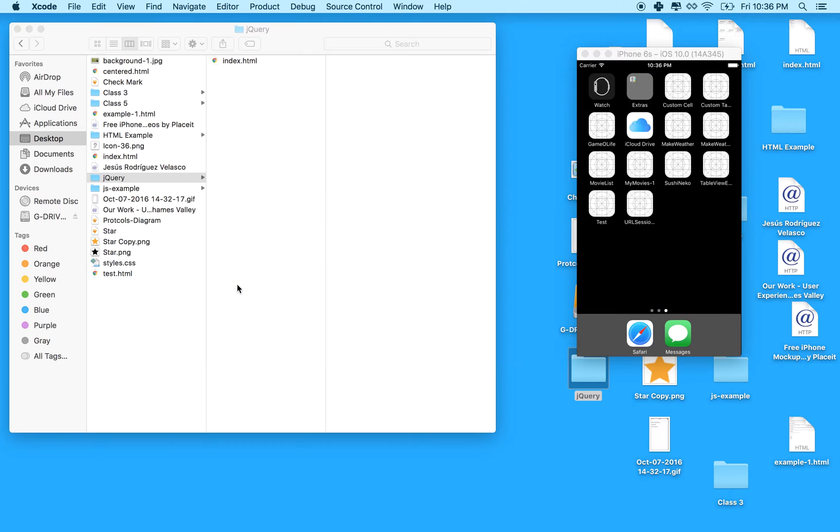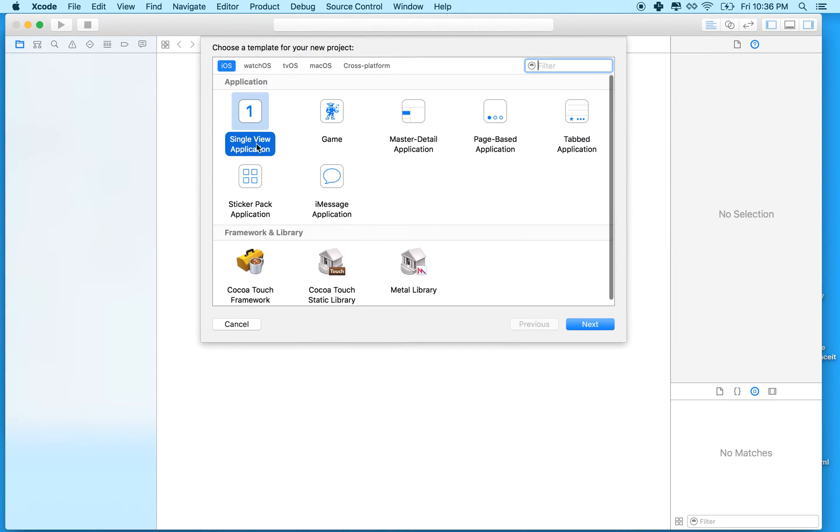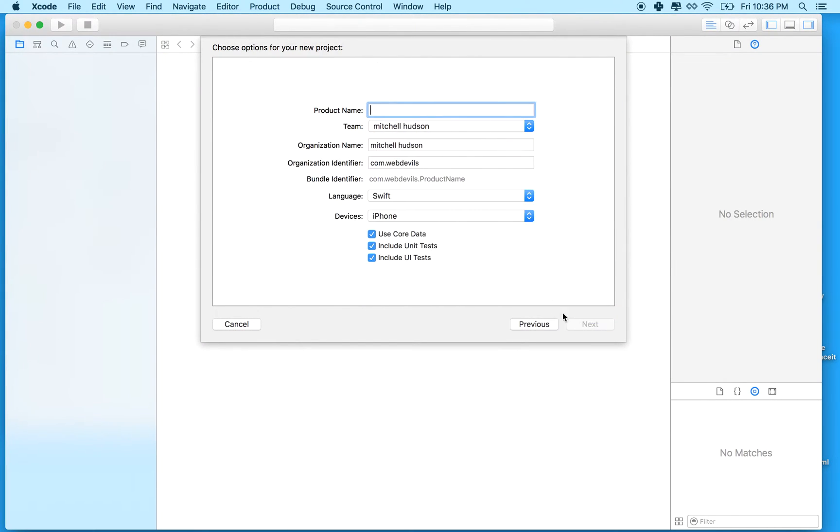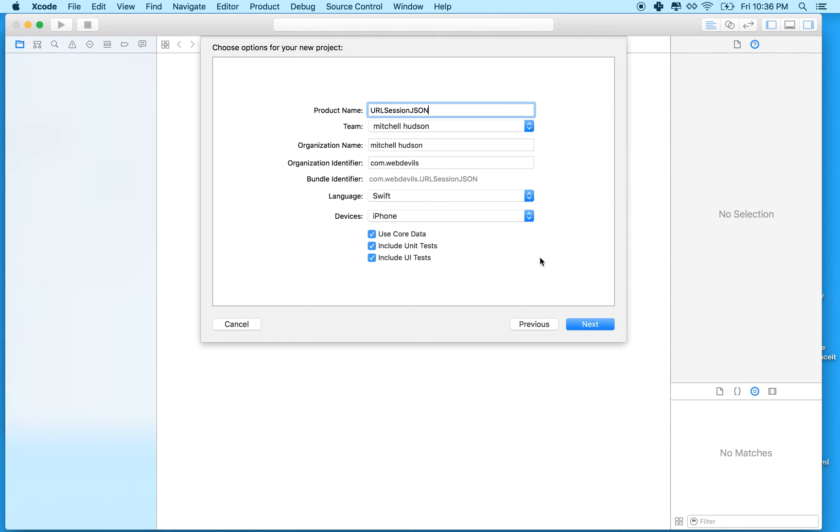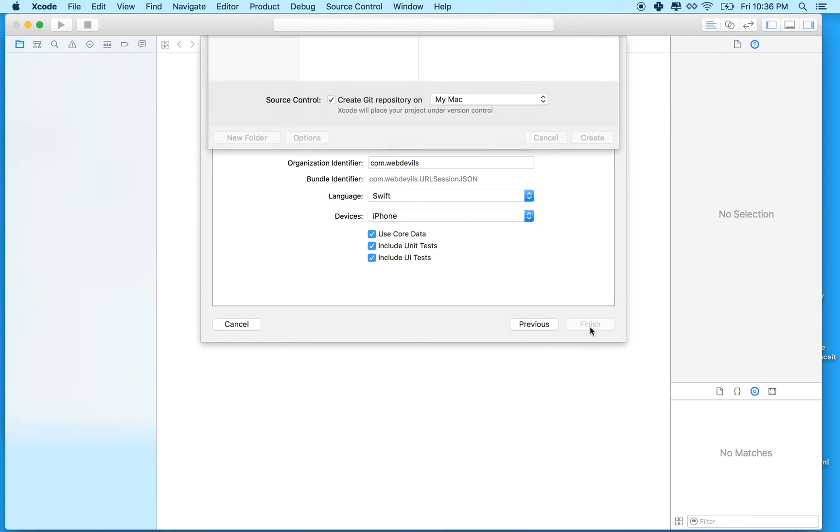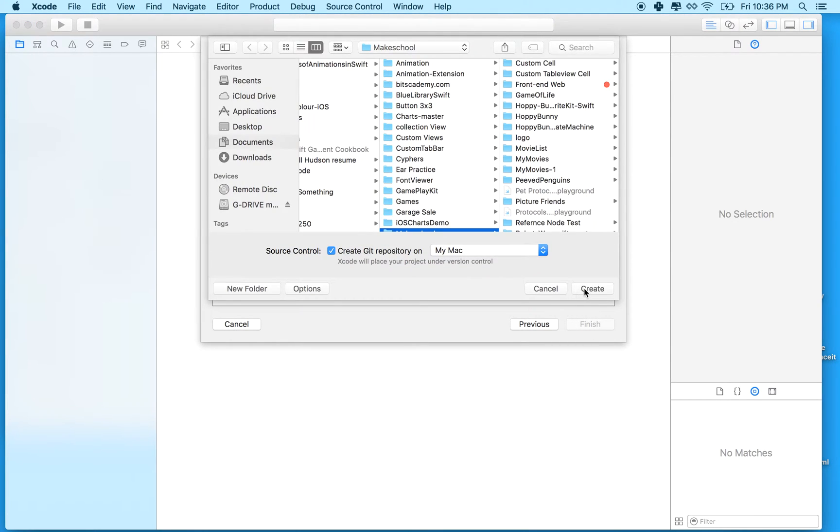I'll start by making a new project. It'll be a single view application. And we'll load JSON, so I'll tack JSON on to the end of the name. Save my project.